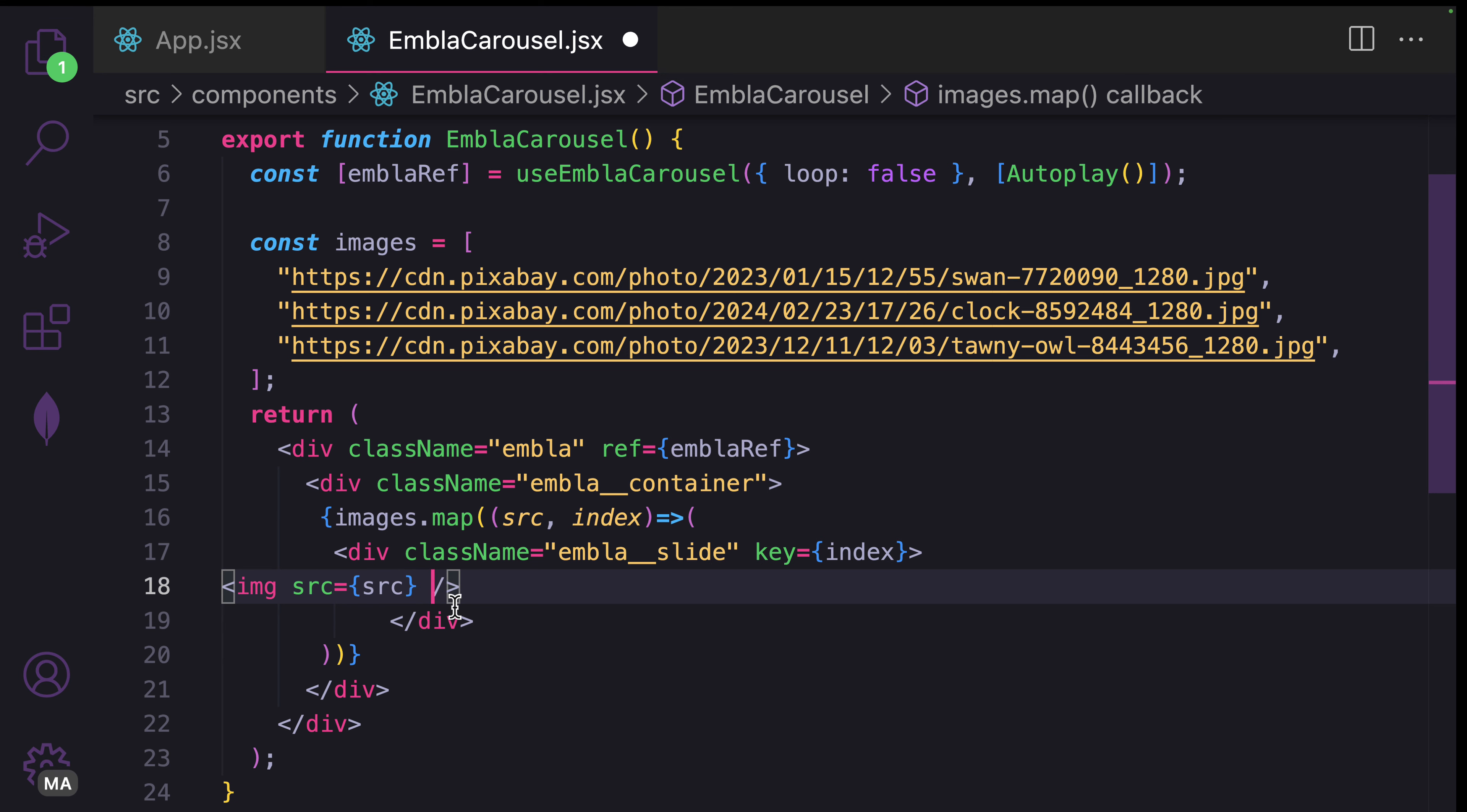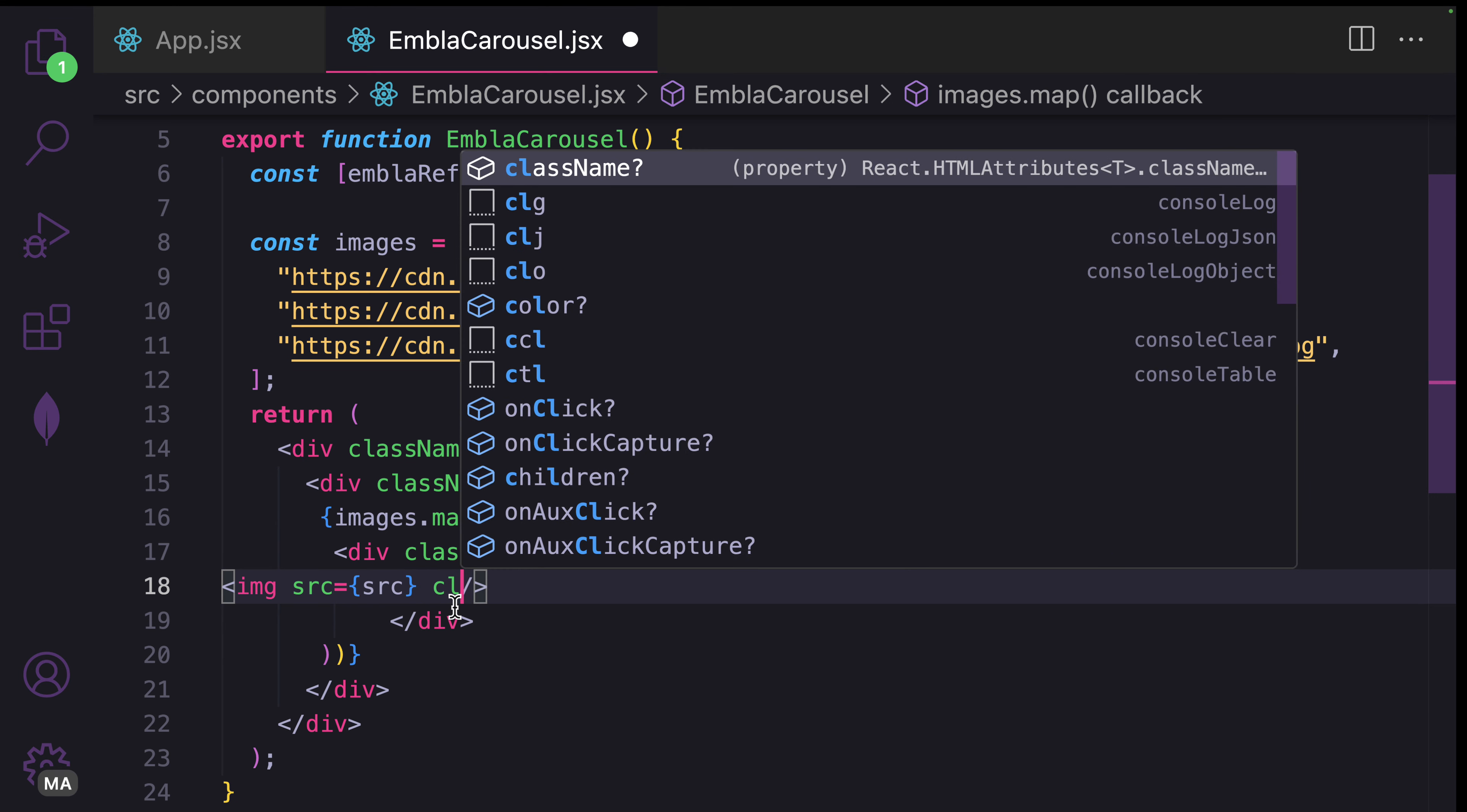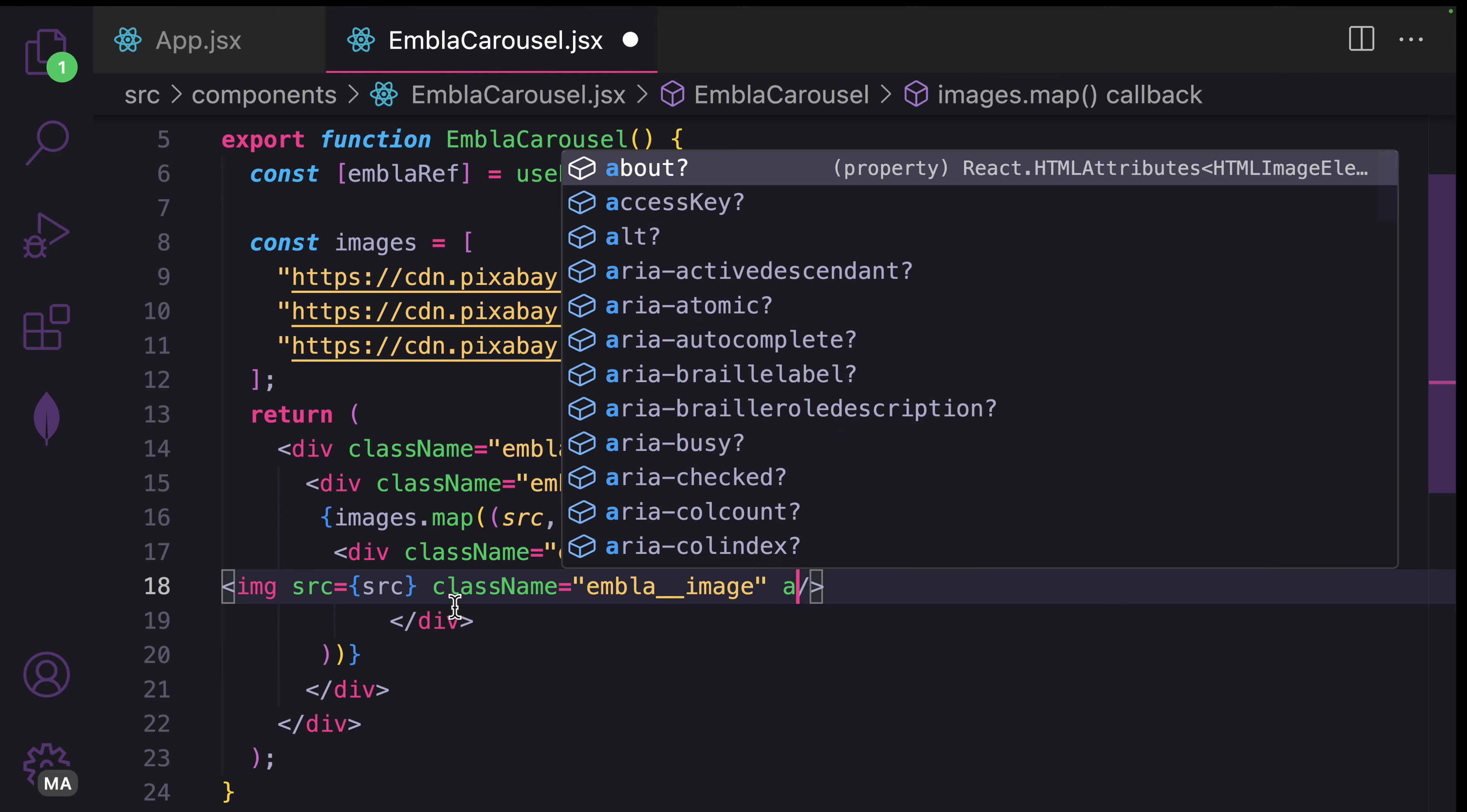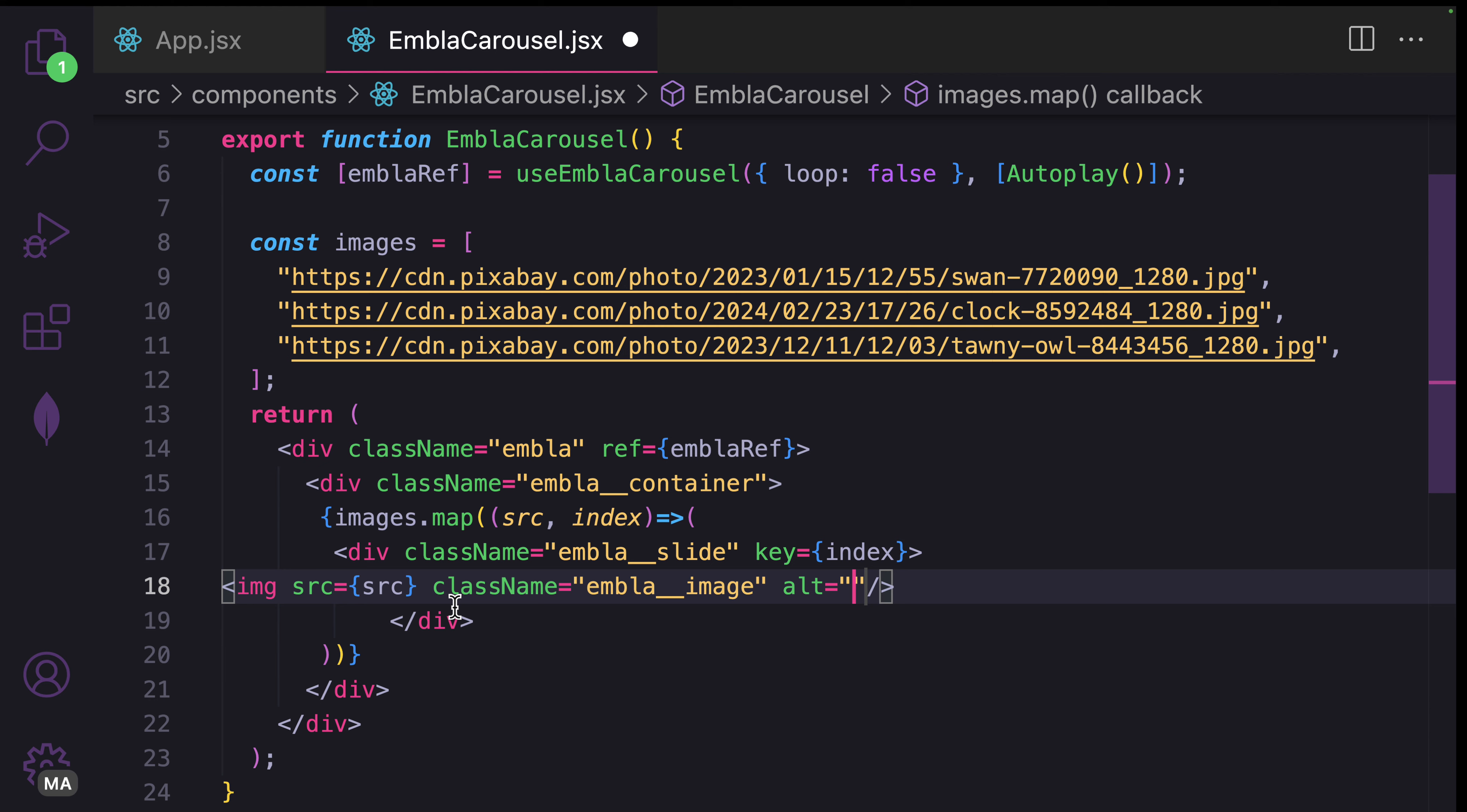Then class name as embla__image. And provide the alt attribute.